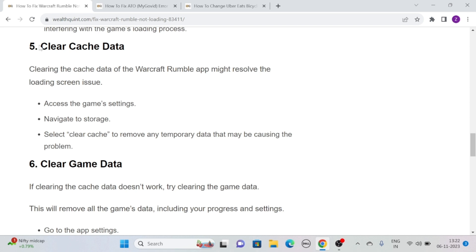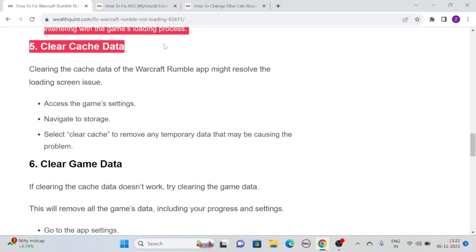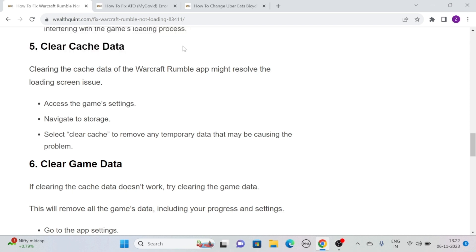Solution 5: Clear Cache Data. Clearing the cache data of the Warcraft Rumble app might resolve the loading screen issue. Simply access the game's settings, then navigate to storage, and select Clear Cache to remove any temporary data that may be causing the problem.